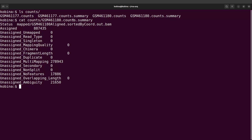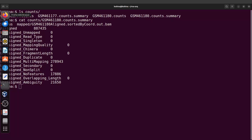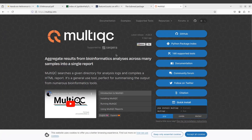MultiQC is very convenient. It helps you aggregate reports from different bioinformatics tools in different files and combine all of them into a single file. MultiQC automatically identifies the kinds of reports and formats accordingly so you can read, explore, and interpret them. The link to this tool is in the description box and documentation for MultiQC — you can check it out. Let's get back to our data and aggregate these two reports using MultiQC.